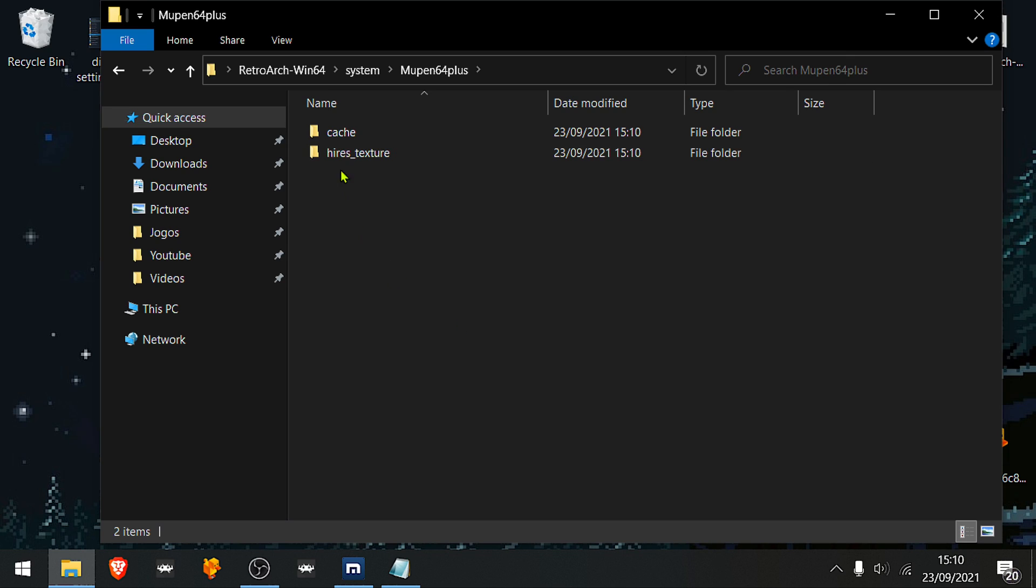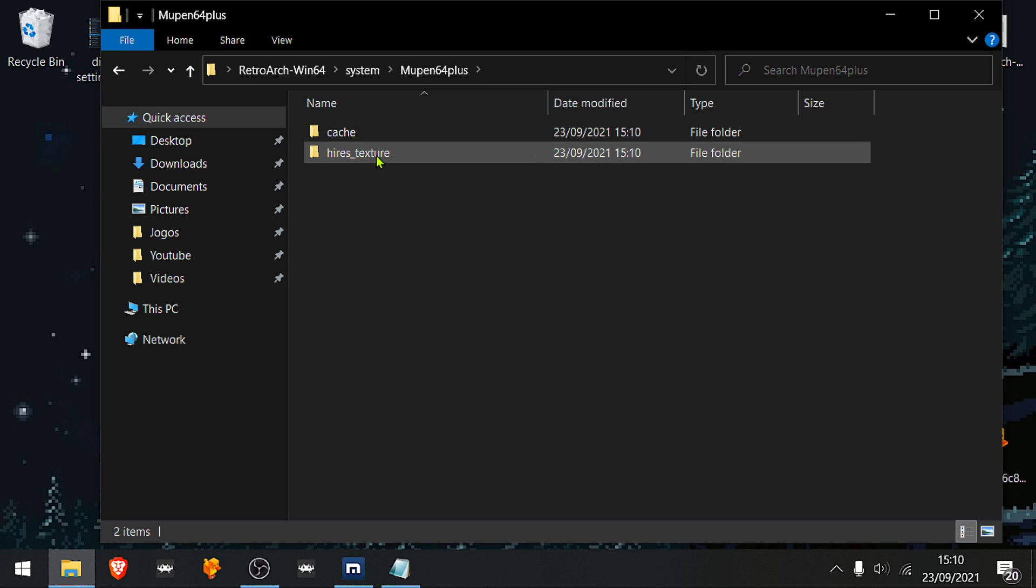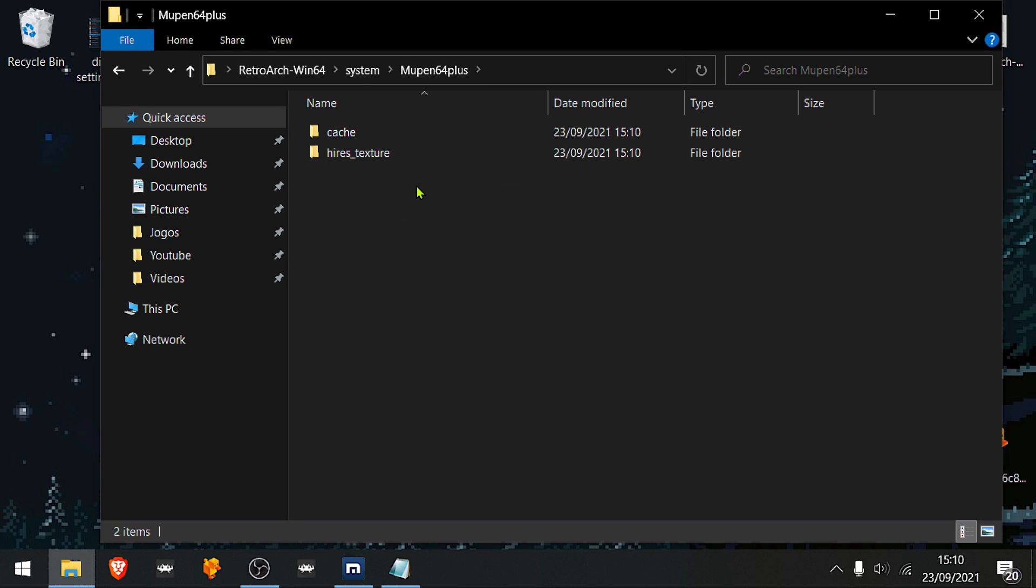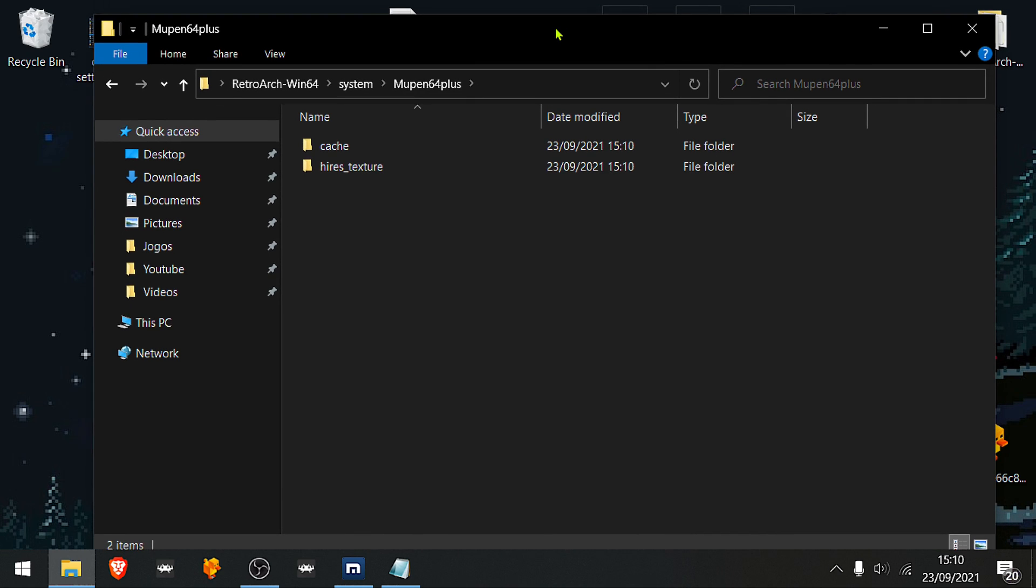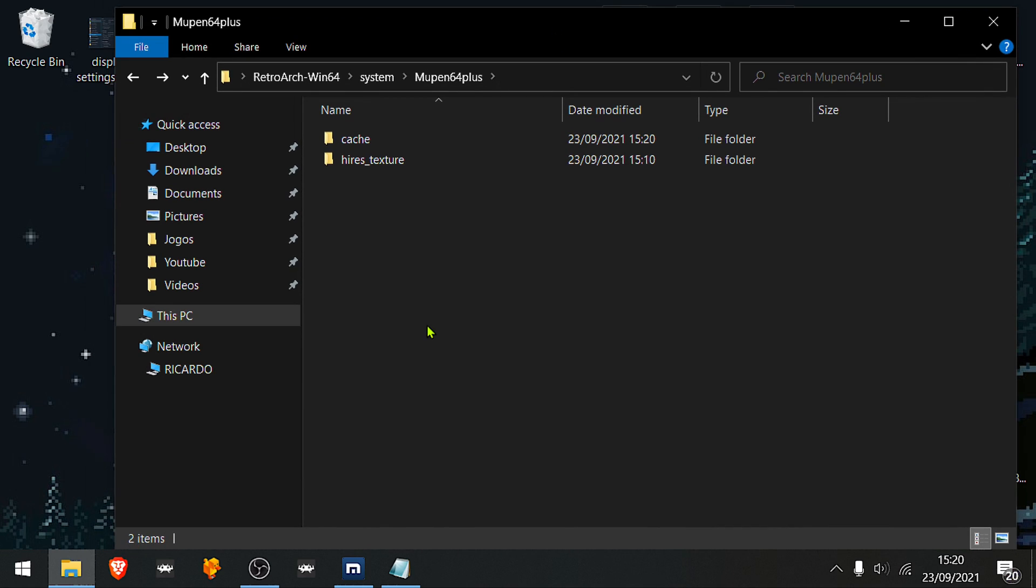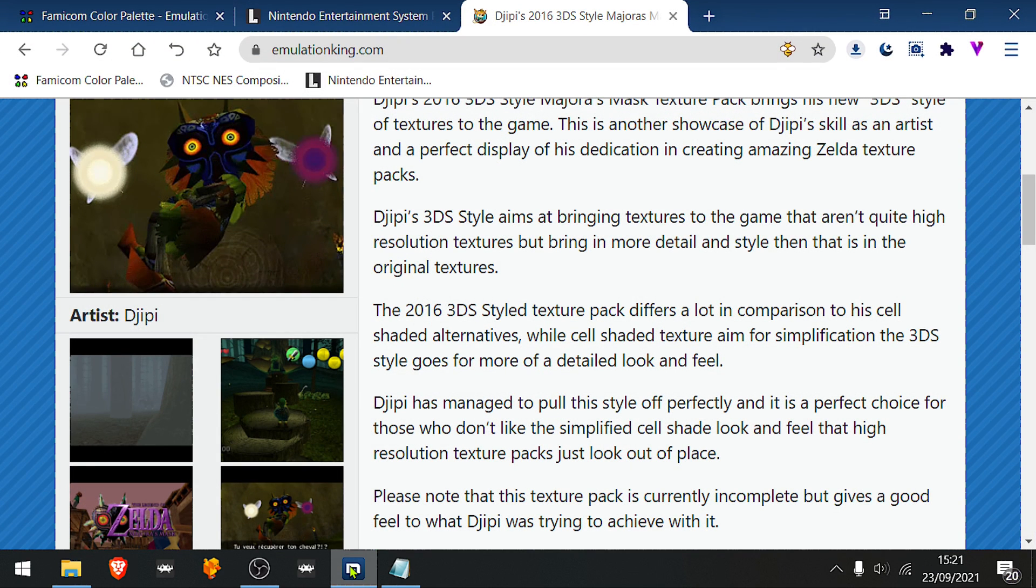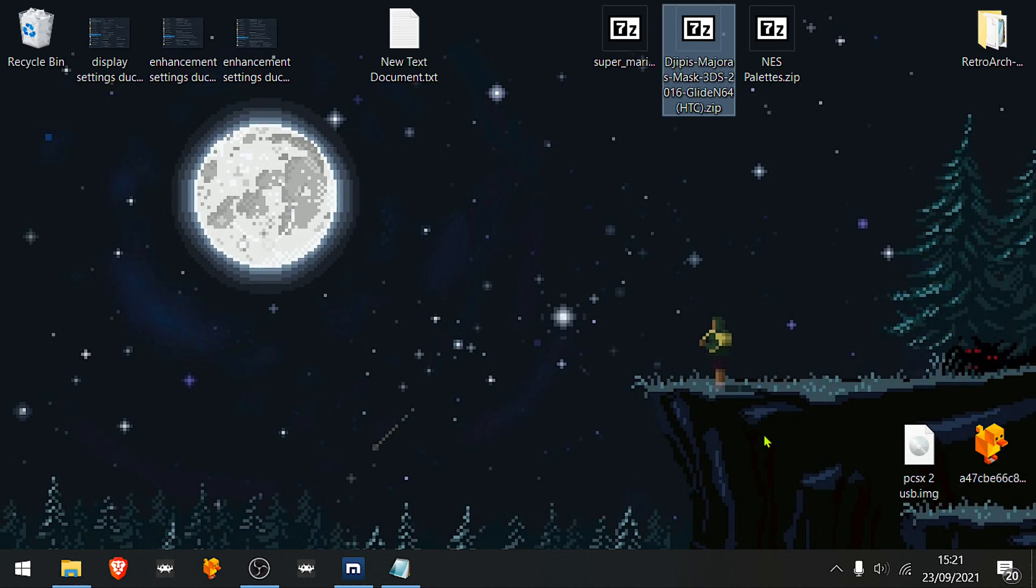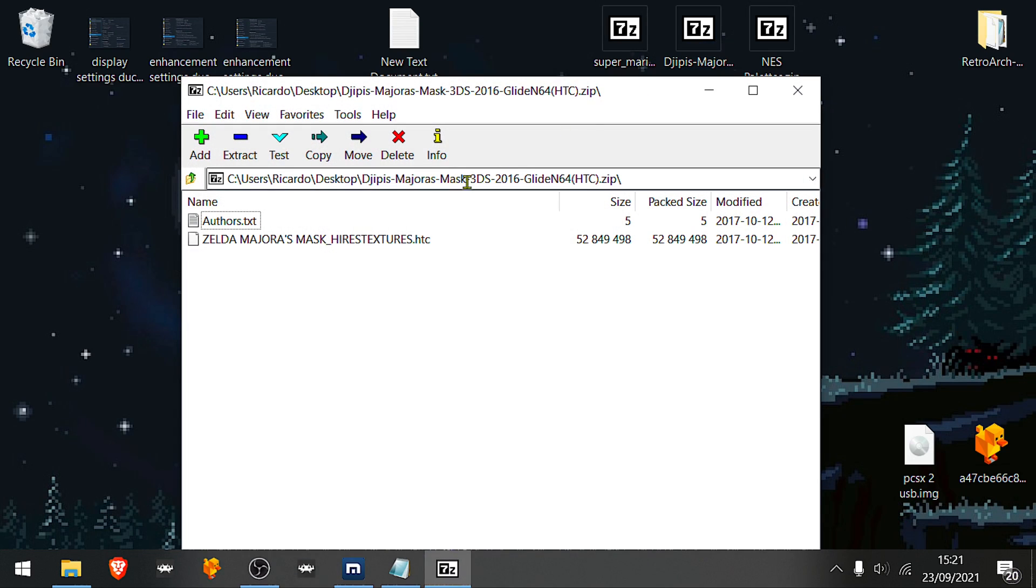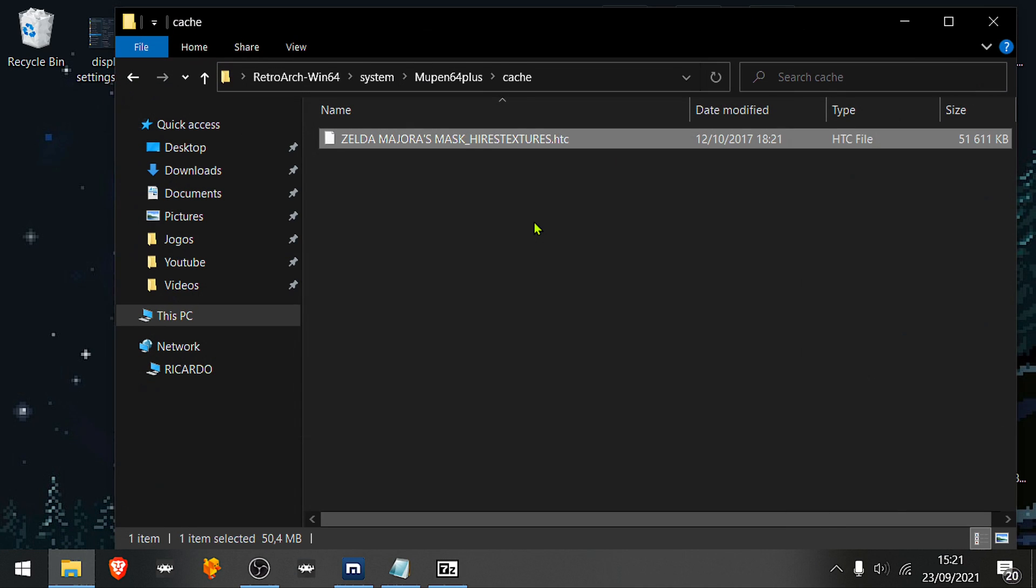The cache folder is for the compressed textures, compressed files, and the hires texture is for the uncompressed textures. Let's start with the compressed textures. Grab some textures, whatever textures you want for your game from the internet, then place it in the cache folder.